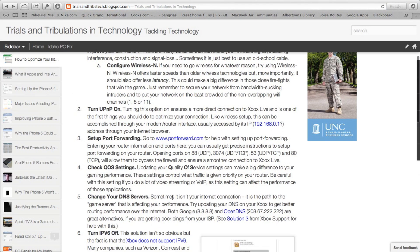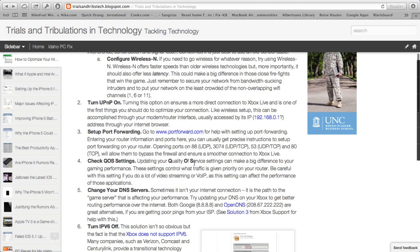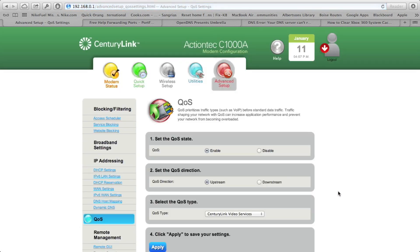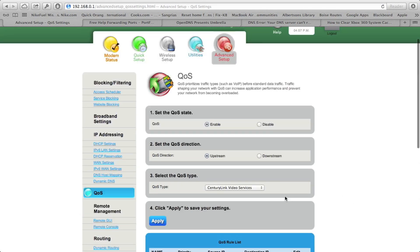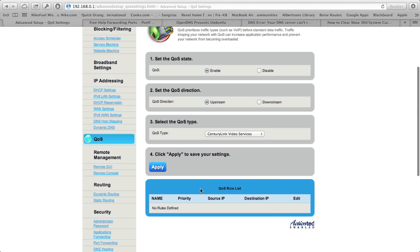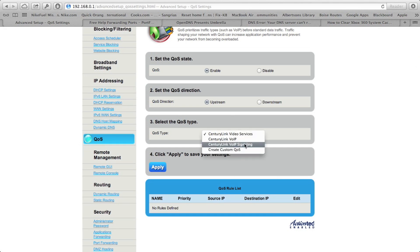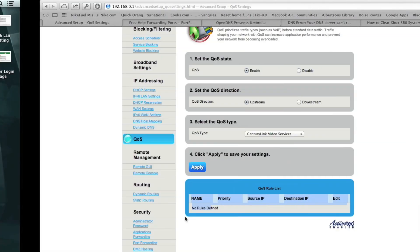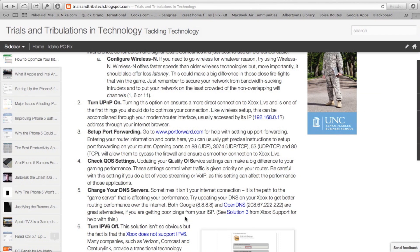The next thing I recommend doing is checking your quality of service settings. QoS is a bunch of preset options that are in your modem that determines what priority different traffic is given on your router. In my situation, I took out the quality of service because the only settings from CenturyLink were VOIP and for video services, and I didn't want to give either of those priority because I want to get the best performance on my Xbox when my wife is streaming and I'm playing. Don't tell her I said that.